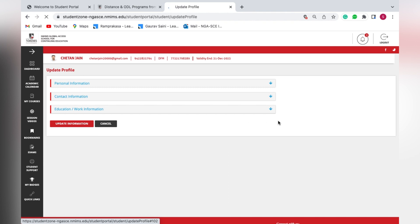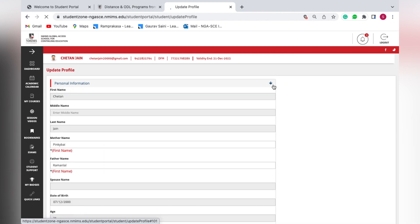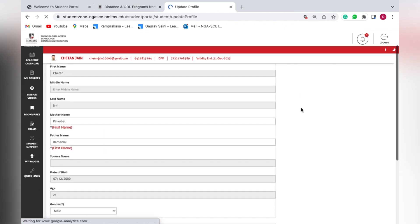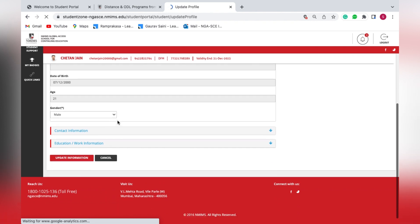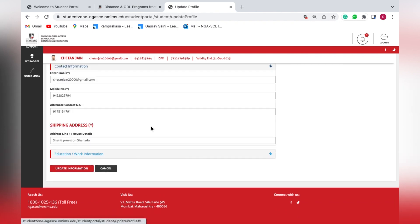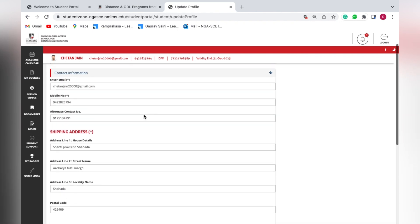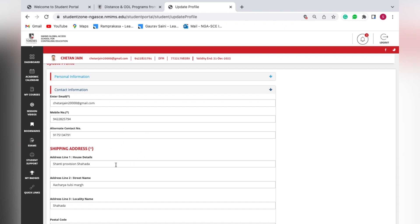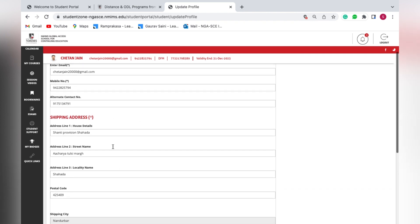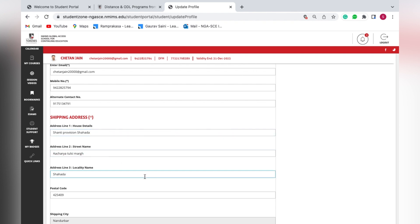New students should note that in the personal details section, they can only enter the first name of their mother and father. Once done, go to the contact information section where you need to update your address in all three fields: address line 1, address line 2, and address line 3.